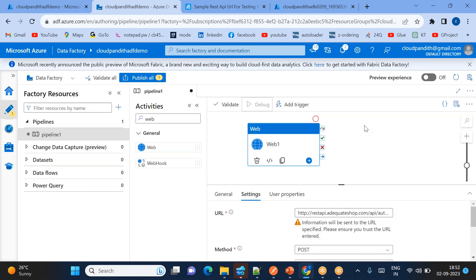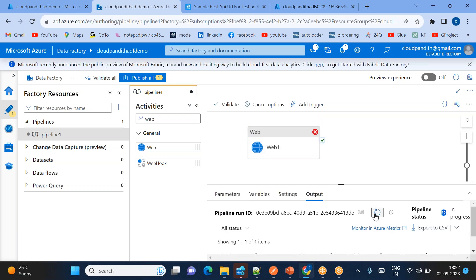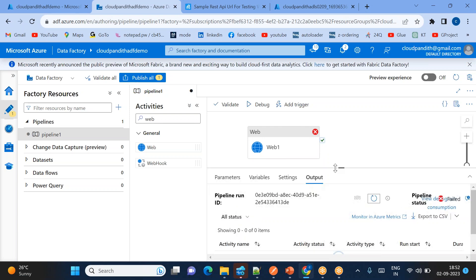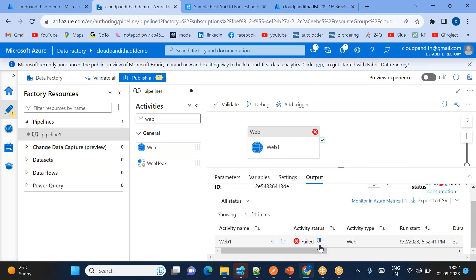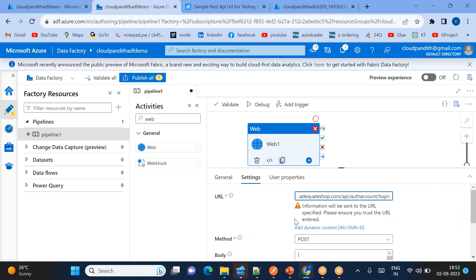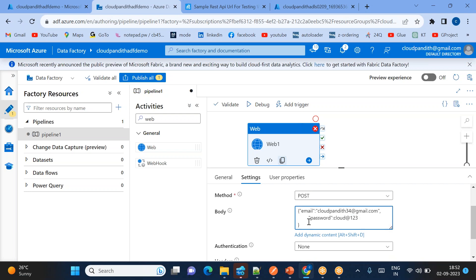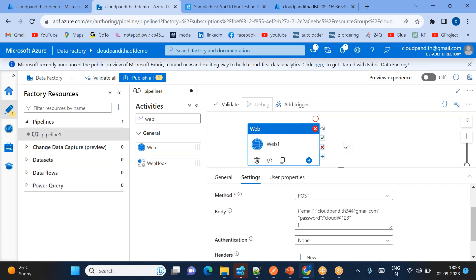Once you have provided all those things you don't require anything else — just click Debug. I'm debugging just to show that the web activity will fetch the latest token. It got failed — let me check. The login URL and POST method are correct, but there are extra spaces. Also, we forgot to put double quotes around the password. Add the double quotes and debug again.